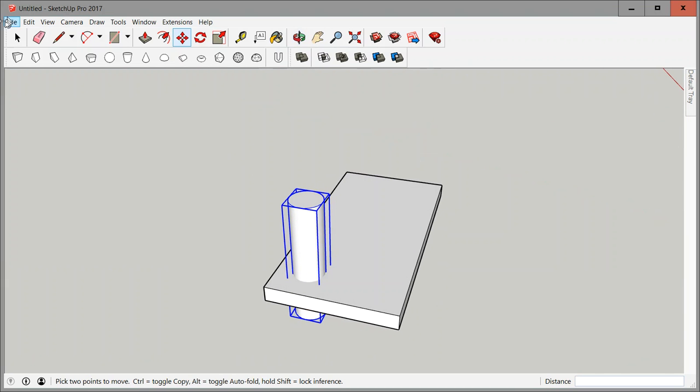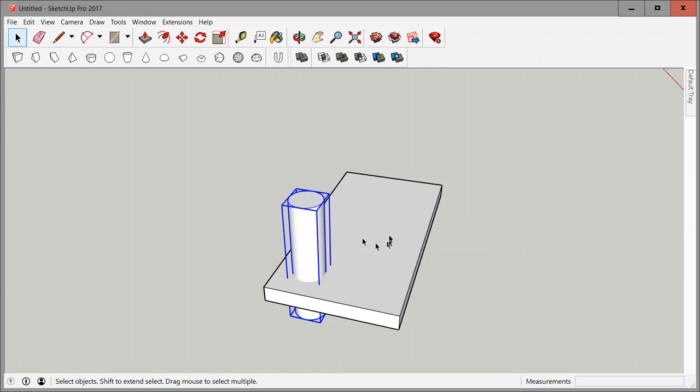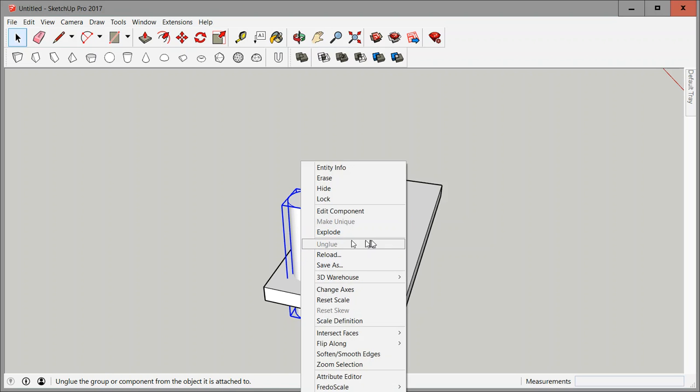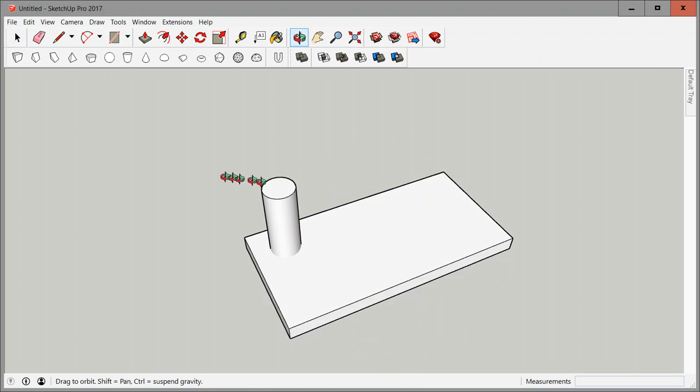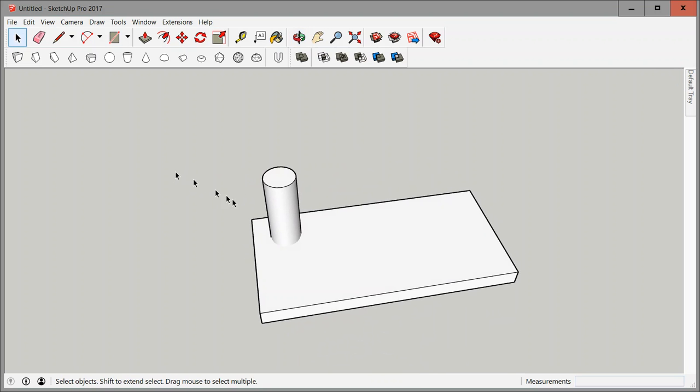So keep that in mind whenever you're placing any of these shapes, every once in a while they get glued to something, some surface, and it doesn't have to be a horizontal surface. Just right click and click on unglue.